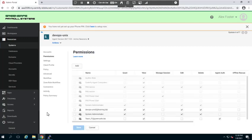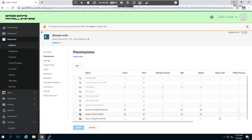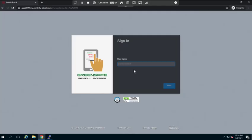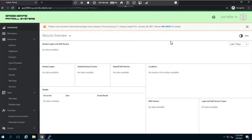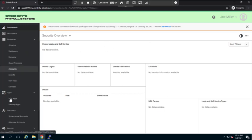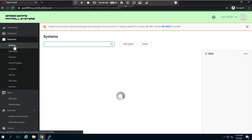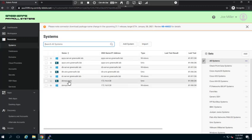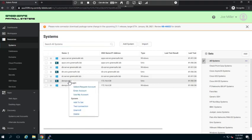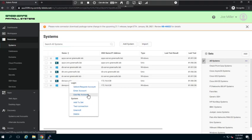So now let's go ahead and move over to Joe Miller, who is a member of our IT team. Now Joe is one of our upper tier administrators, so he does have more access than our members of our finance team or sales team. We'll go over to systems and he can see the devops unix server. Now if he right clicks on it, he now has an option to use my account. So let's go ahead and do that.